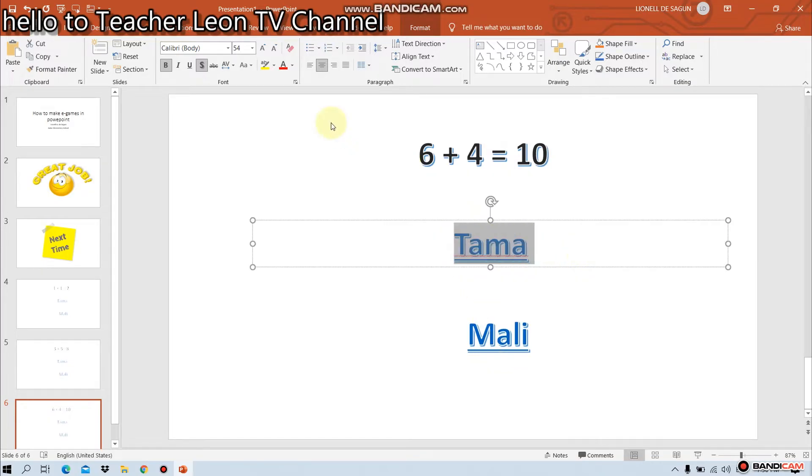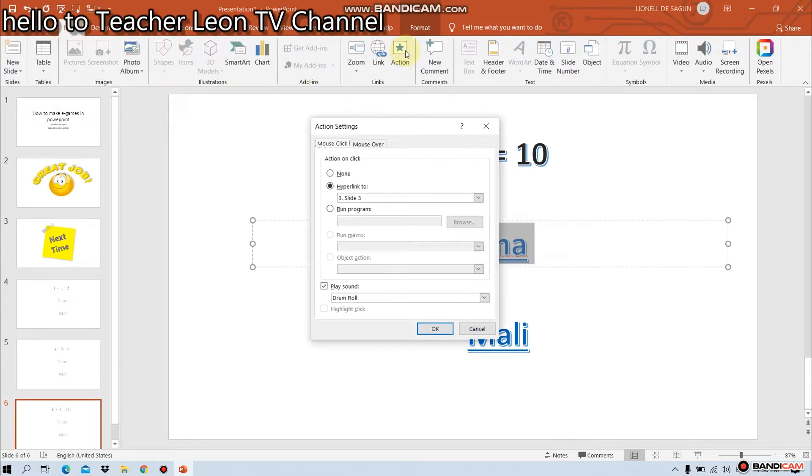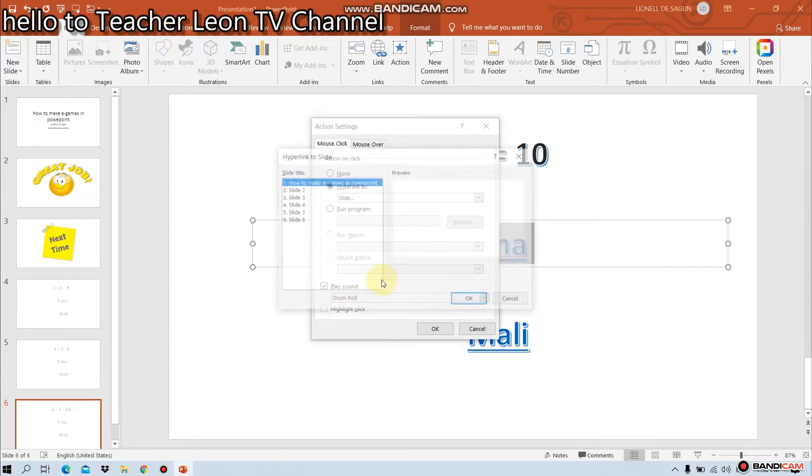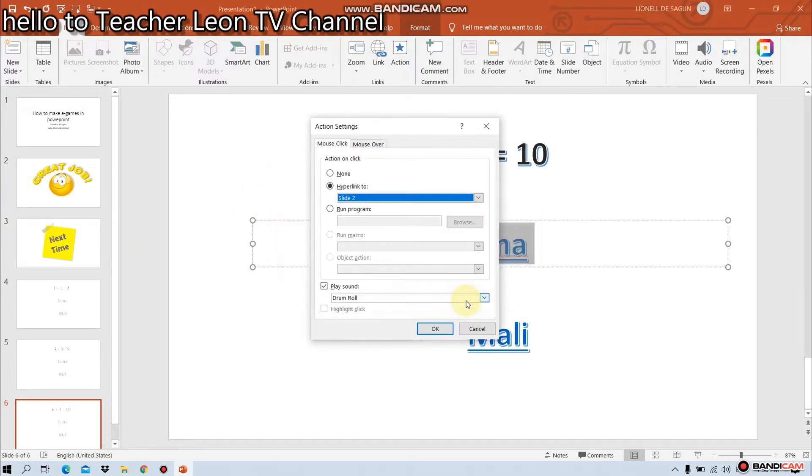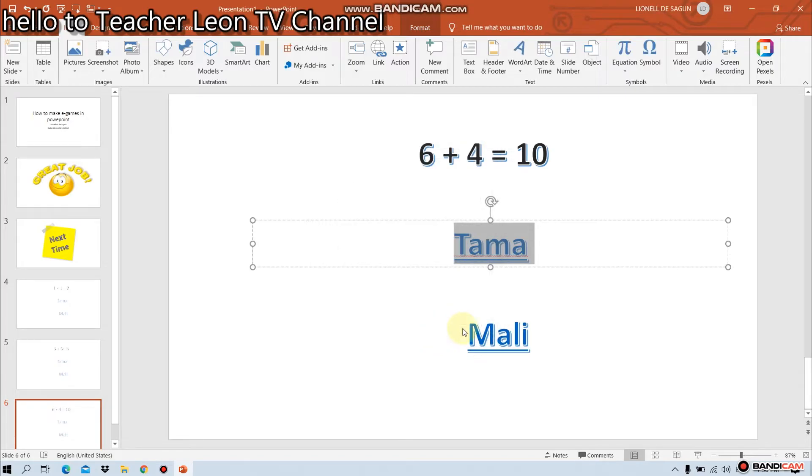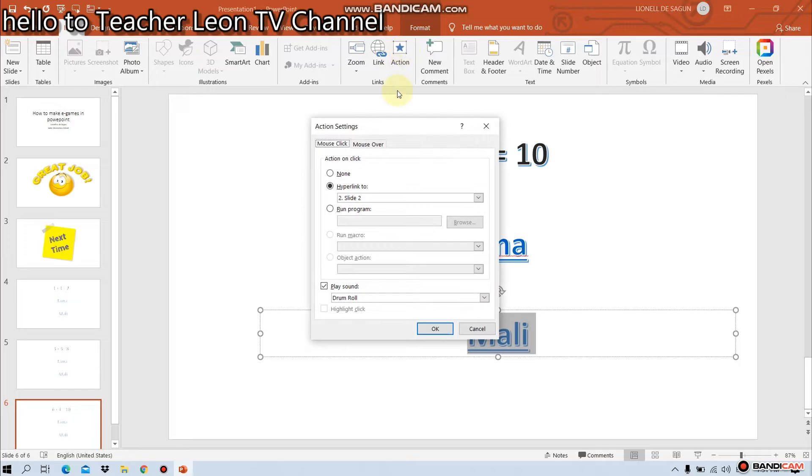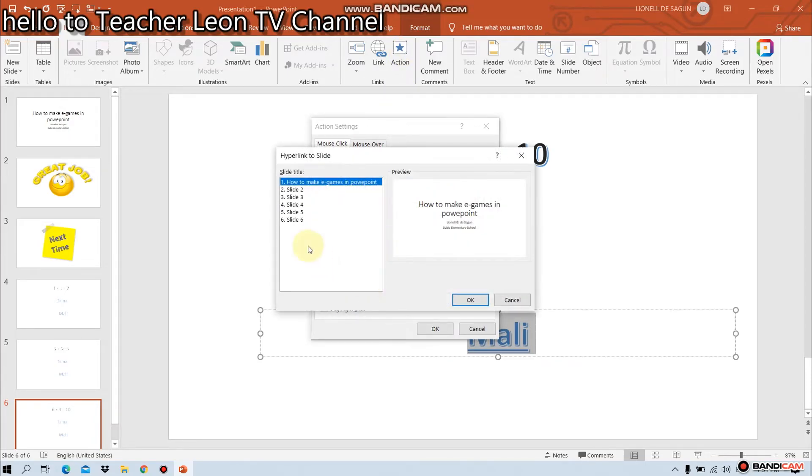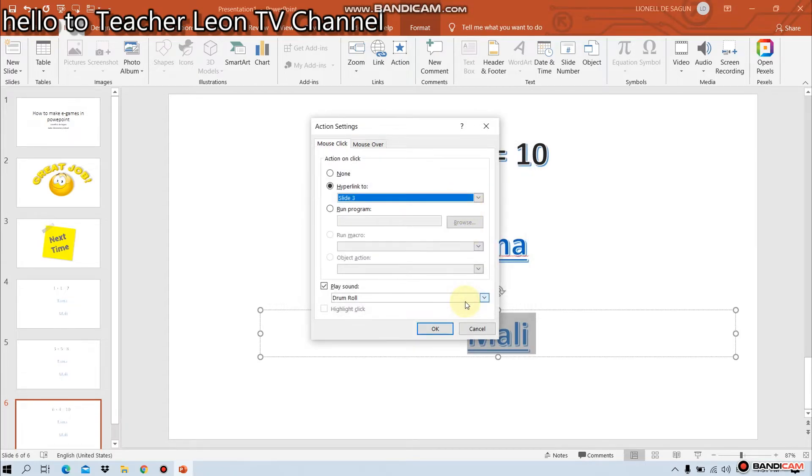Okay, hyperlink ulit natin. Come on tayo sa insert. Action. Tama ba o tumuli? Tama. Slide natin. And the band tama sa slide number 2. Okay lang natin. Muli. Hyperlink ulit natin. To slide. Slide number 3.